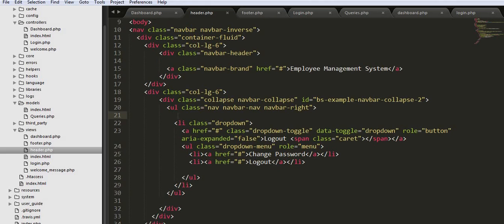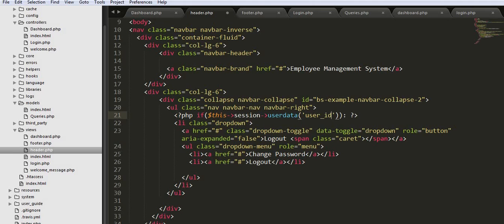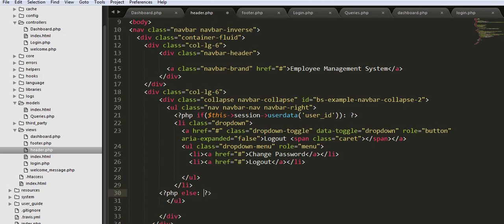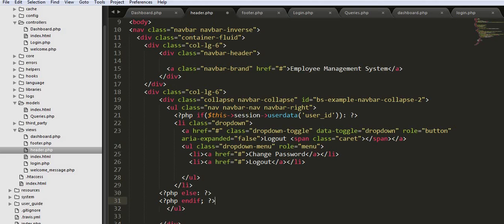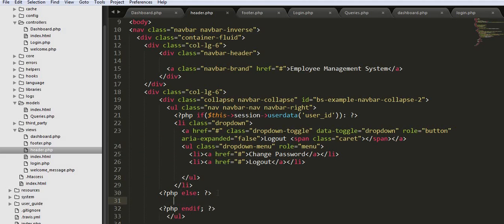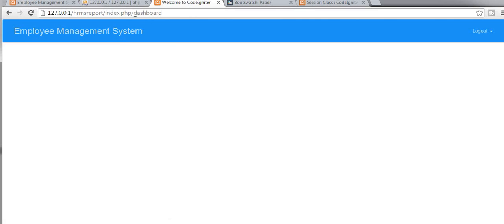Here in the header I need to display the logout link based on the session variable. I will check if the session user ID is set, then I should display this section, else it should be empty. Now let's go to our login page.